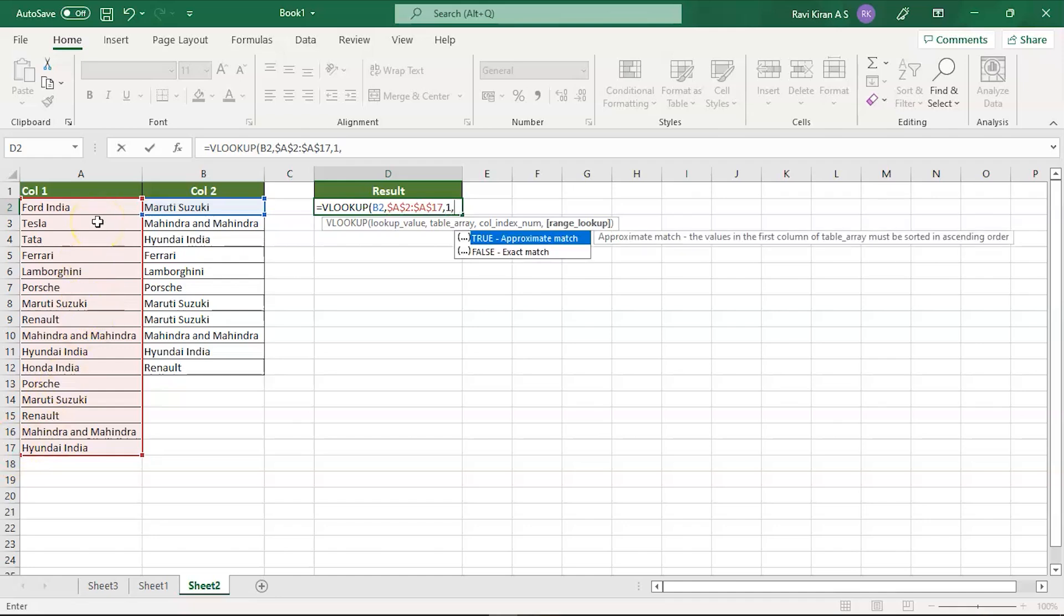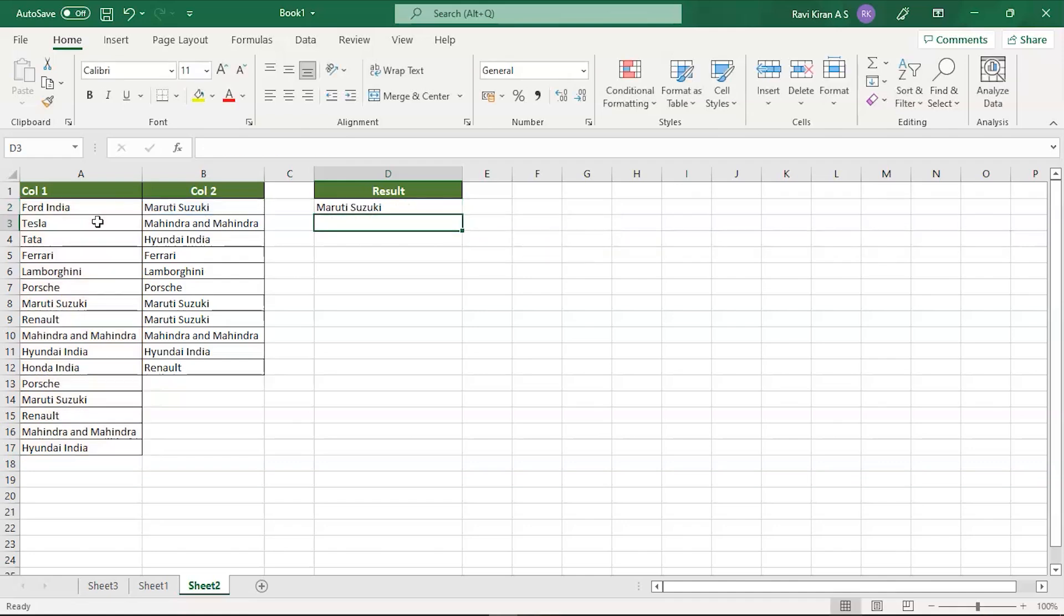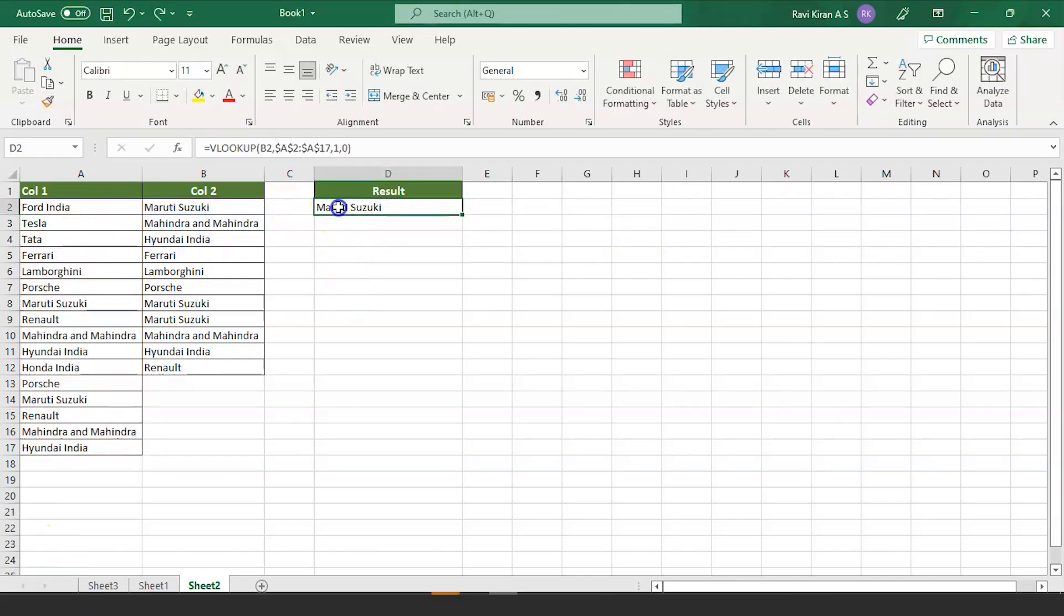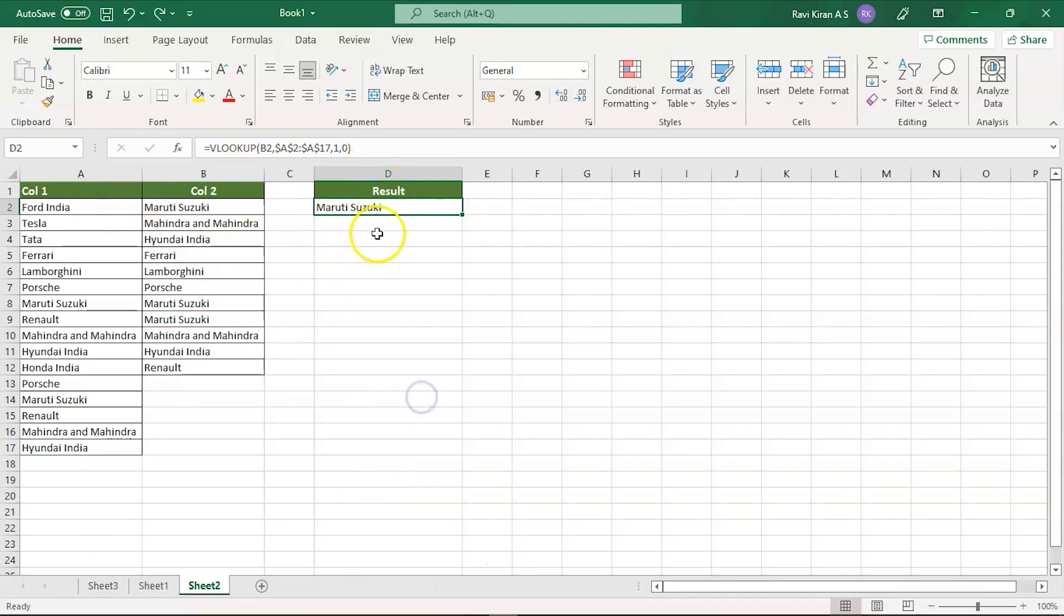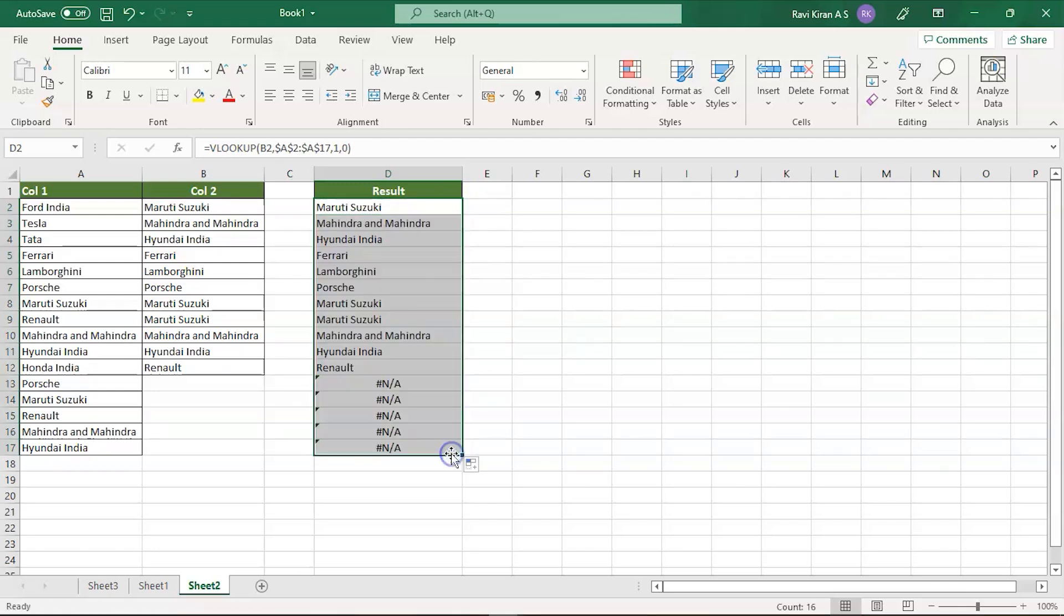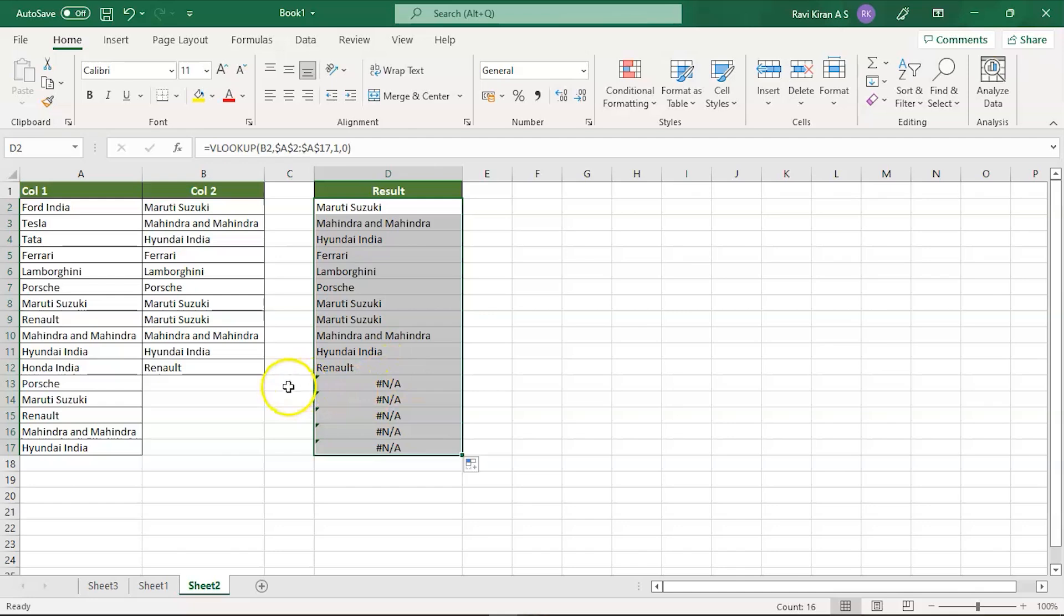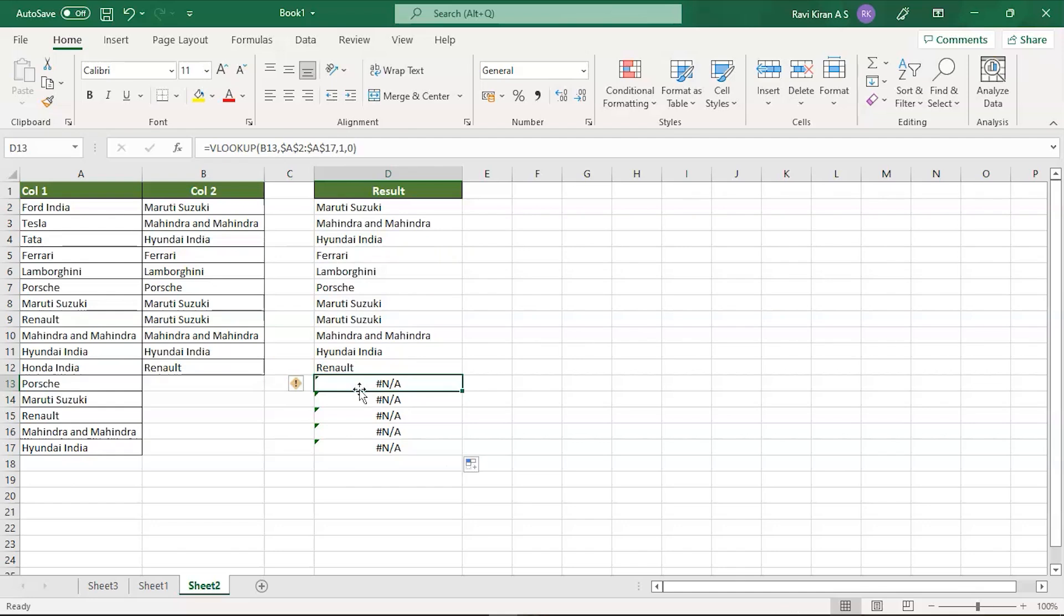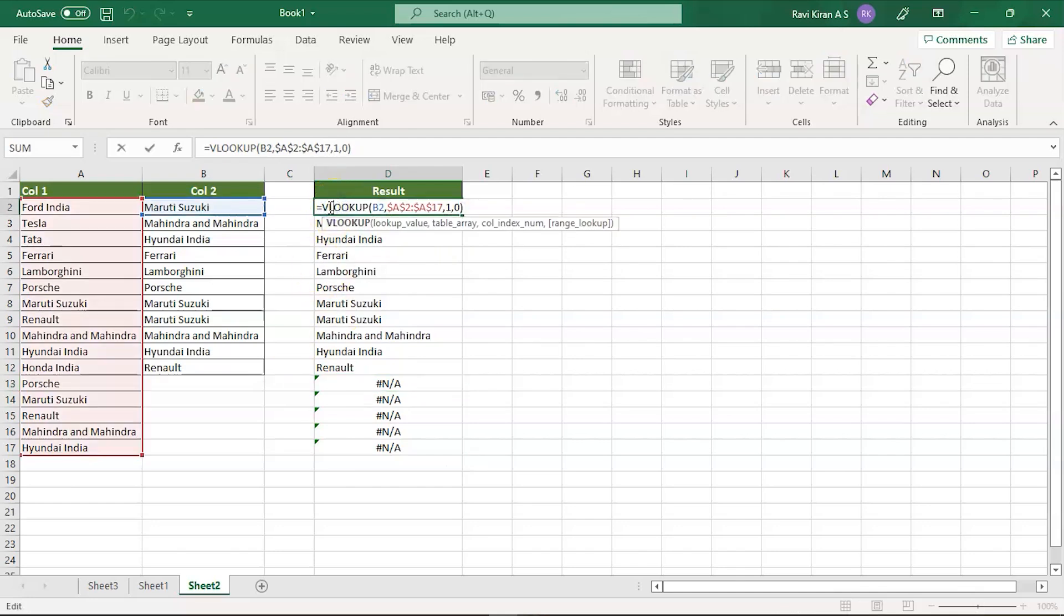Now you want the exact match so 0, press enter. There you go. The elements which are present in column 1 and column 2 are displayed here. But in case if the elements are not found, you'll get an error. Let's look at that. Simply drag the formula to all the cells and there you go. The elements which are matching will give you the proper result but the ones which are not matching will give you not applicable or error message.